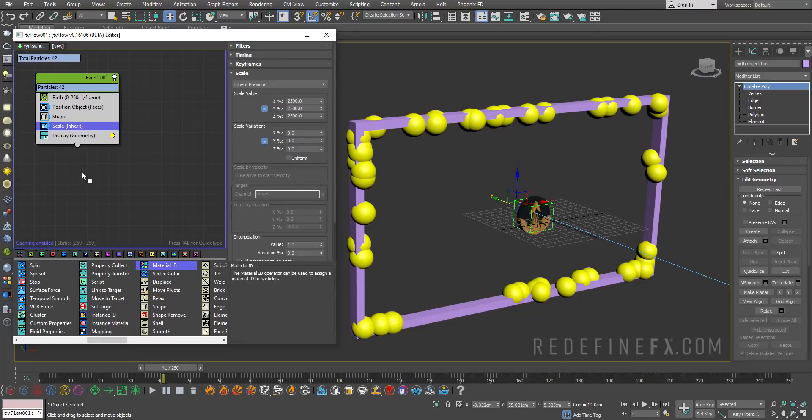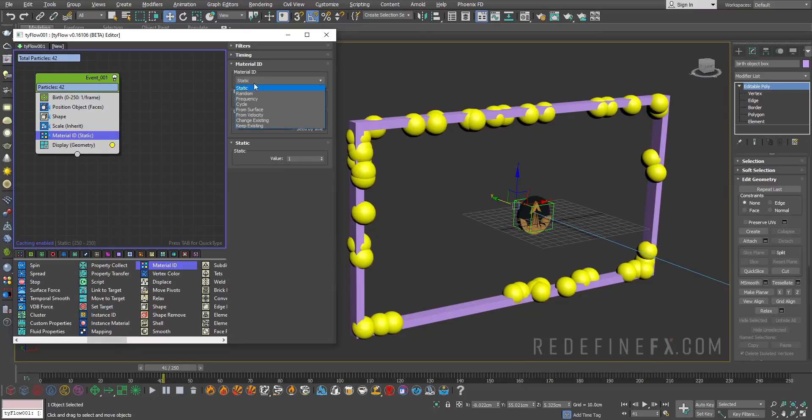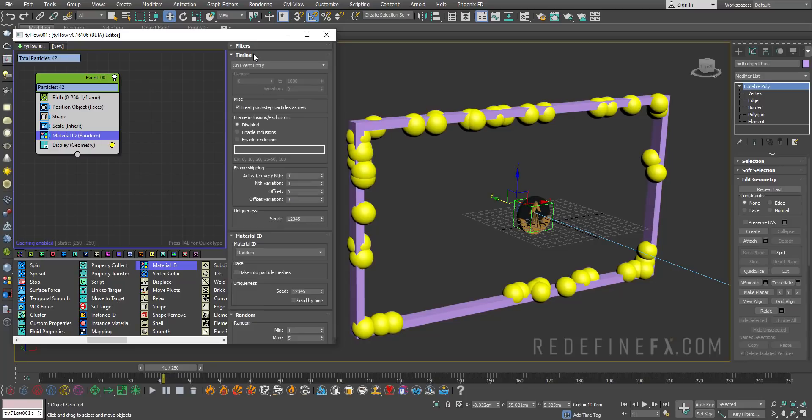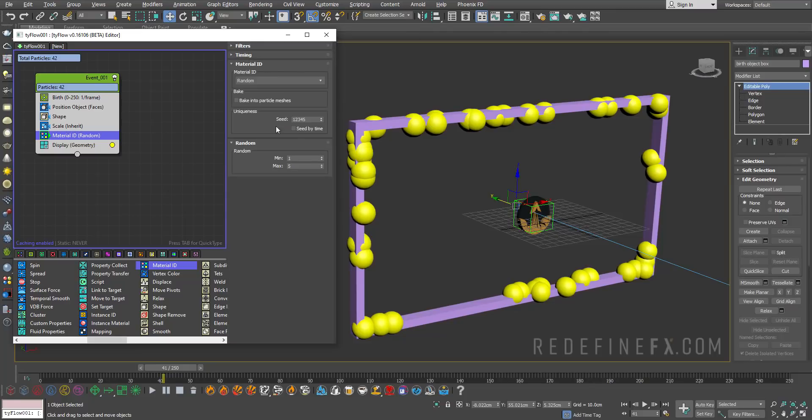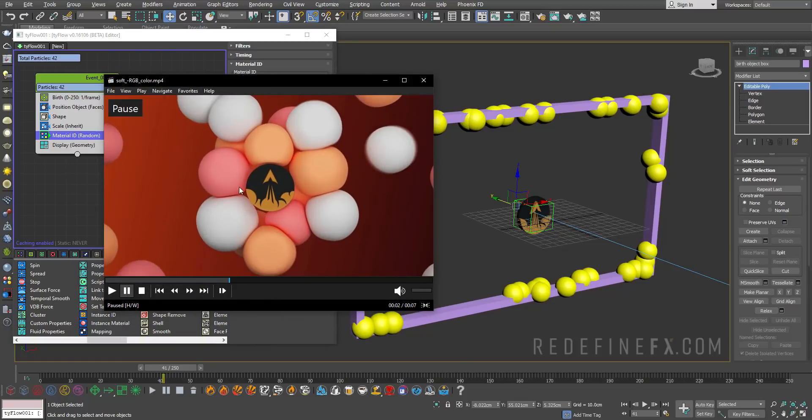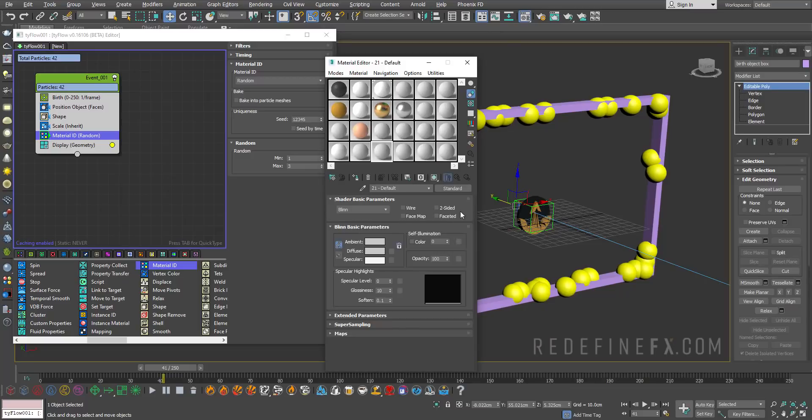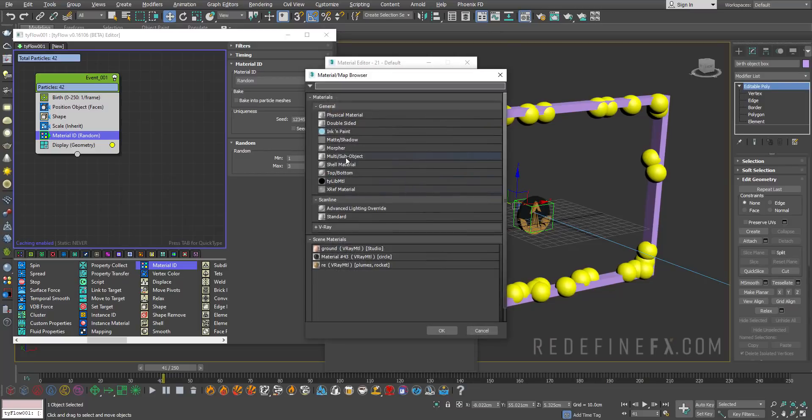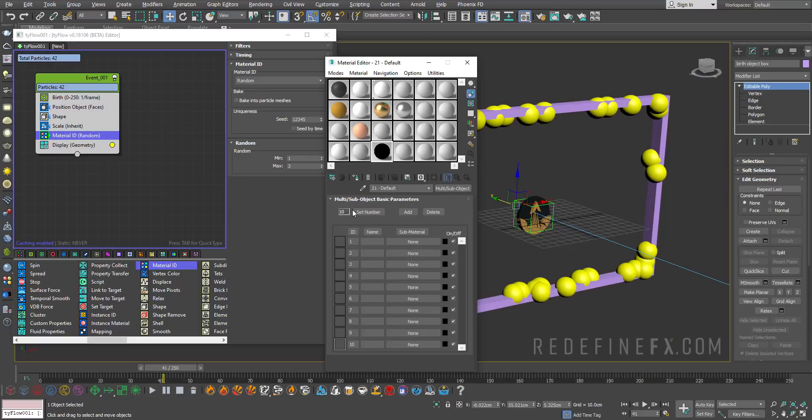We can assign different colors to them before we move forward. I'll do material ID operator, set the material ID to random and the timing to continuous, because as they're being born they need to be continuously assigned a random ID. I'll just do between one and three, because we want to have three colors: white, orange and pink.